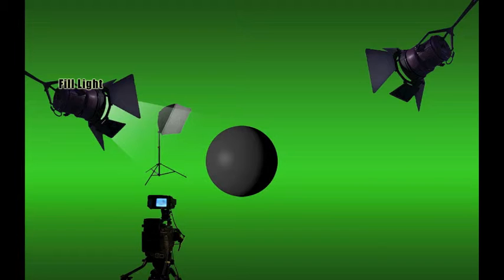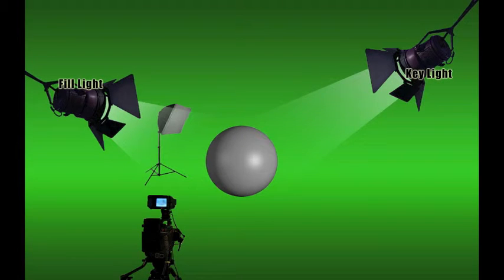By itself, it's not that impressive, but when combined with the key light, it creates a much fuller image.